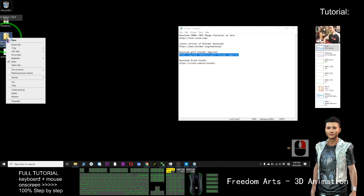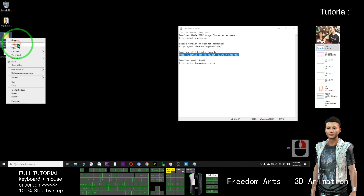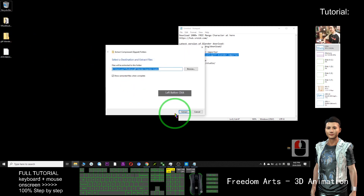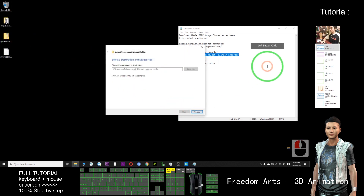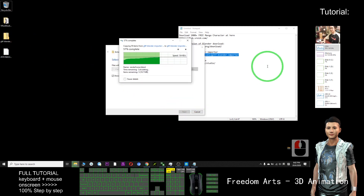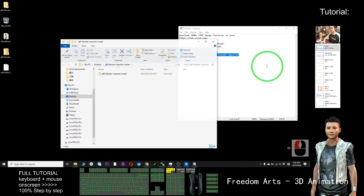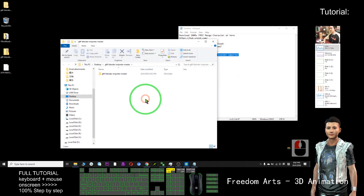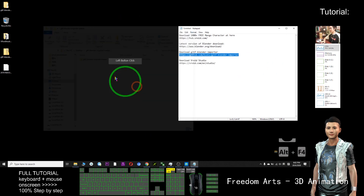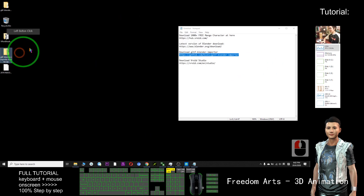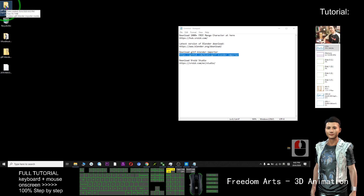I just need to right click, extract all, and click OK. After extracting, it will have the same location — it's on my desktop.